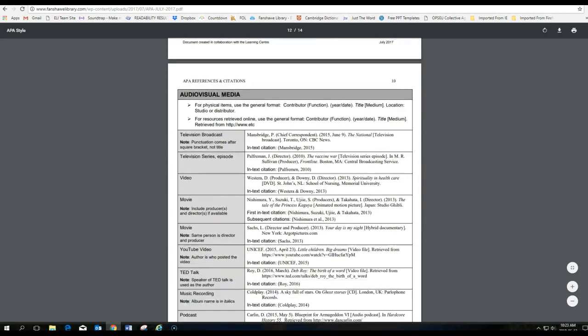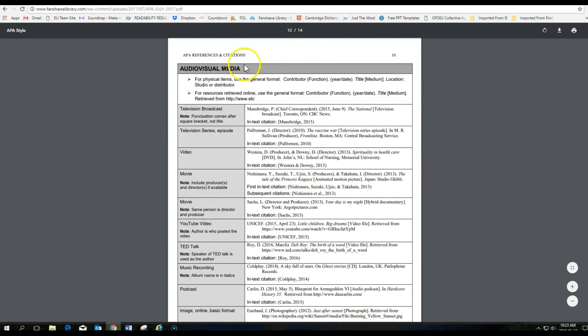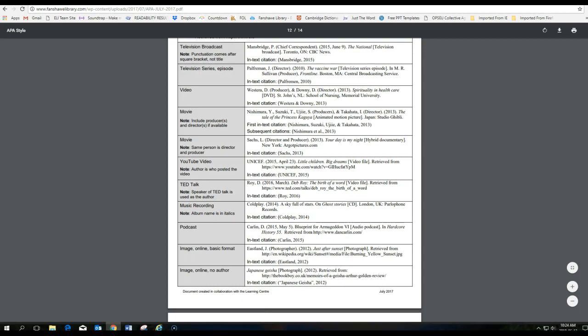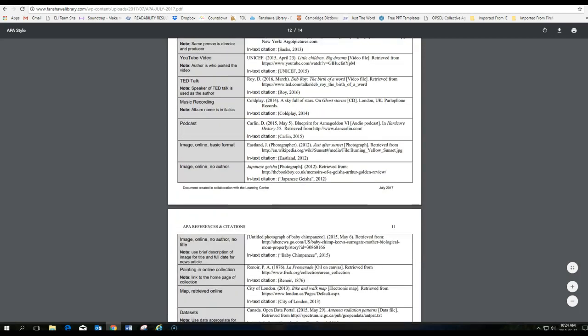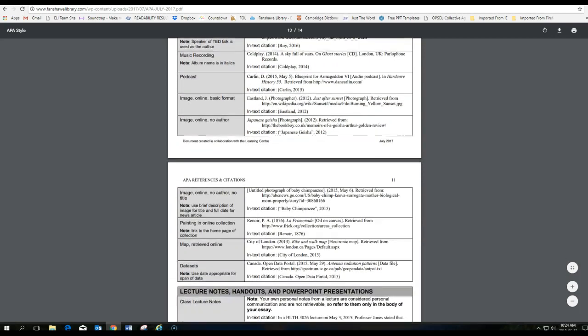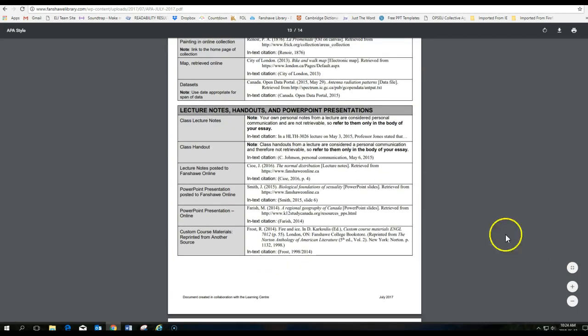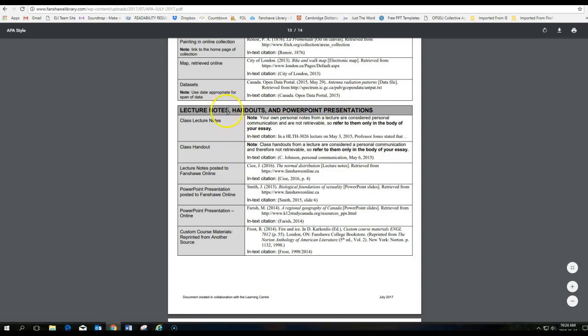Also, you can reference audio-visual media. And here's a guide on how to do that if you're referencing a video or a movie or a TED talk. So there's specific ways of referencing anything that you can possibly reference. This list will tell you how to do it properly in APA style. Even lecture notes or handouts that your teacher gave you or PowerPoint presentations. All different ways on how to properly reference your work.